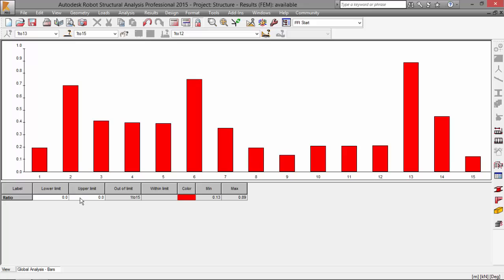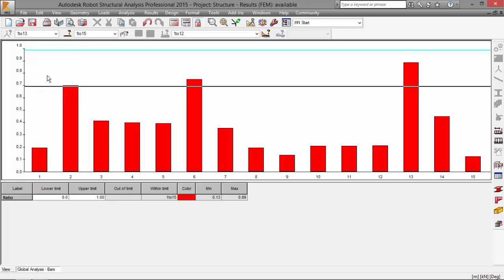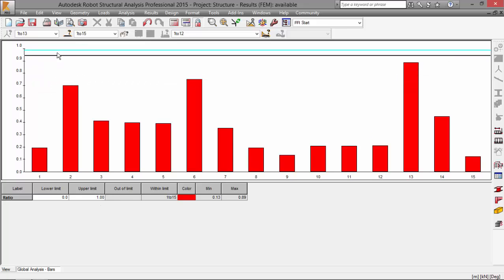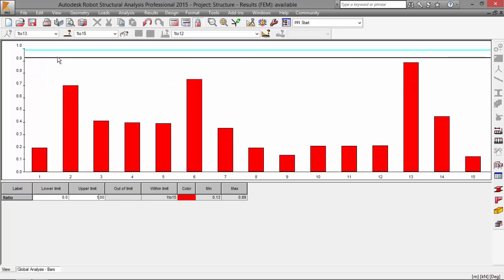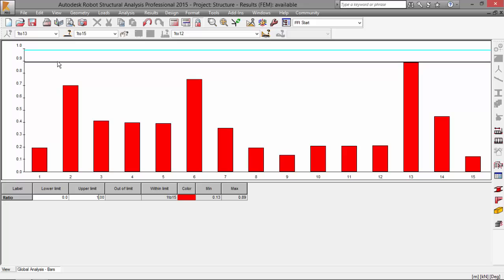I want to set the upper limit to one. As you may see. And here I have section 13 with the maximum ratio, which will be 0.89 and the minimum ratio 0.13.